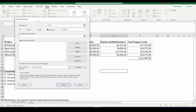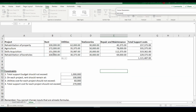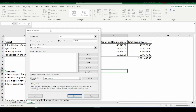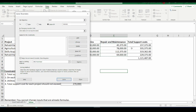The next thing is selecting the variable cells you want to change. First, I want the rent to remain at 100,000 naira, so I select the rent cells and put the comma separator. Next, I select the utilities cells and add a comma separator. Then I select the repair and maintenance cells. Someone might ask why I did not select the total support cost cells — this is because you cannot change a cell that has a formula, similar to the GoalSeek function. It has to be a numeric value and not a formula.